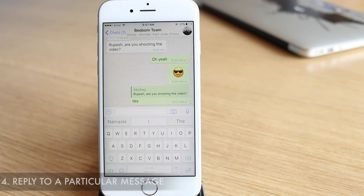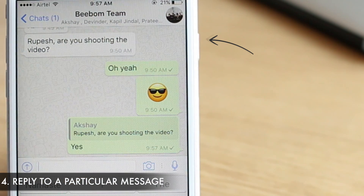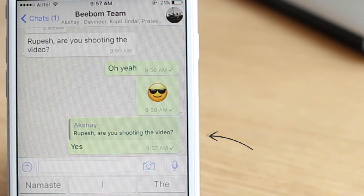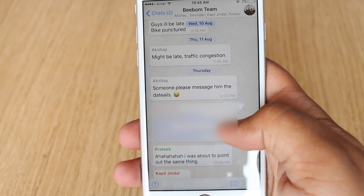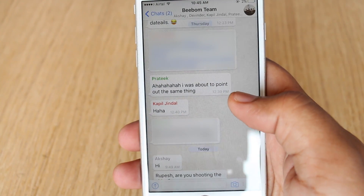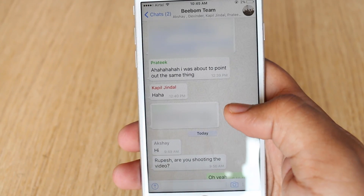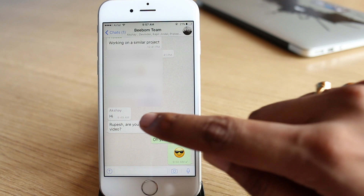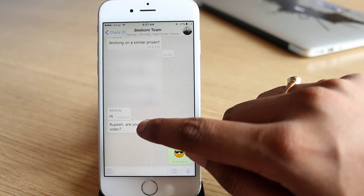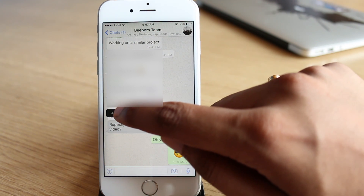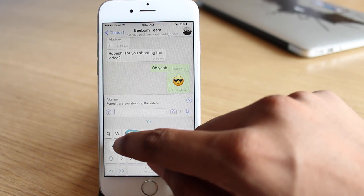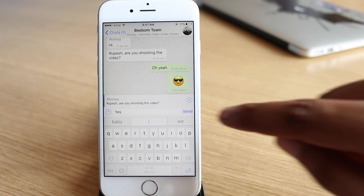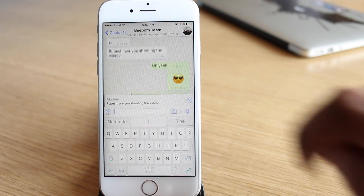Another cool trick is the ability to embed a previous text in your reply. This should be especially handy in group chats, considering it can get a little confusing at times as to who someone is referring to. To use it, you can just press and hold on the message you want to quote and hit the reply button. Then type in your reply and simply send it, after which you should see the quoted text with your reply.